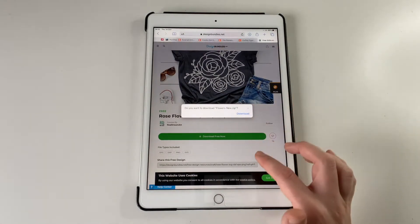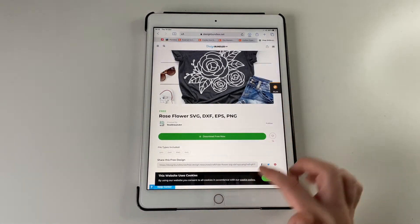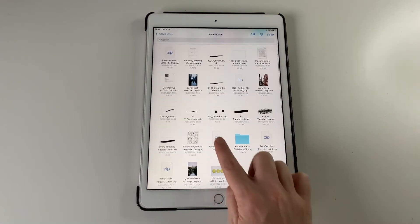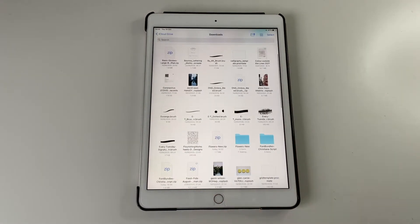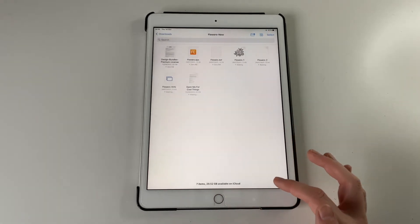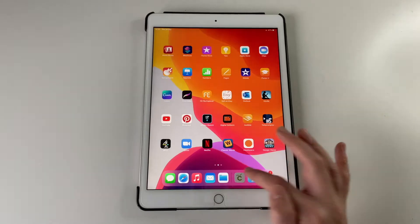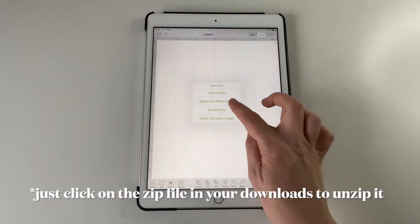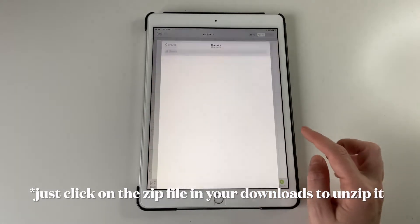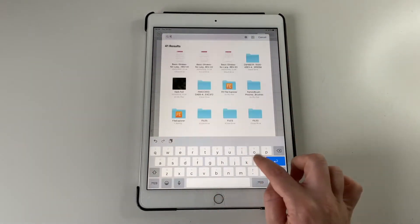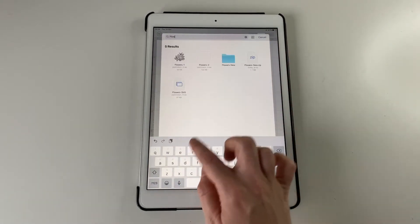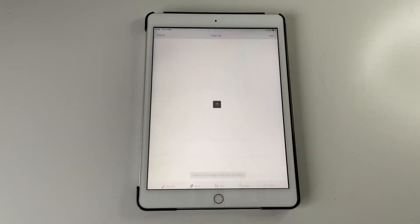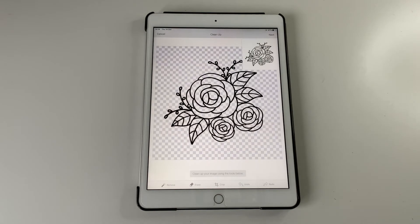You don't need a separate app for this thankfully but you do need to make sure it is unzipped. So find it in your downloads folder. Make sure it's there and unzipped. You just click on it, have a look for it. It should be there. It's as easy as pulling it in like that.